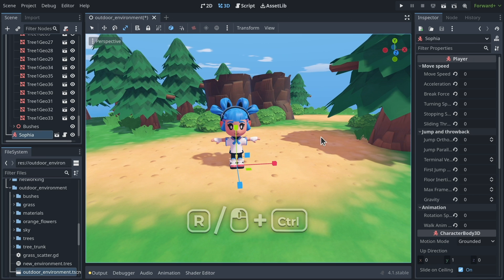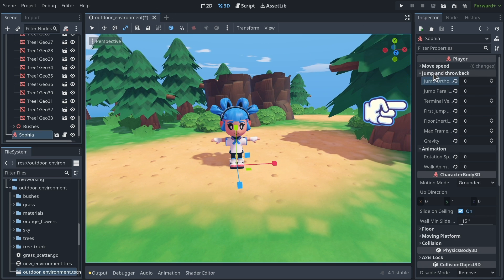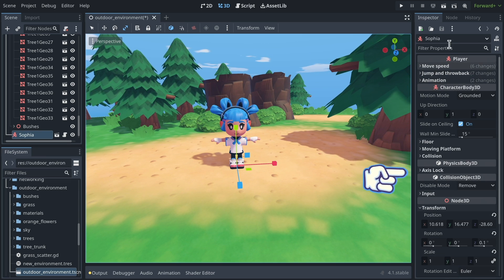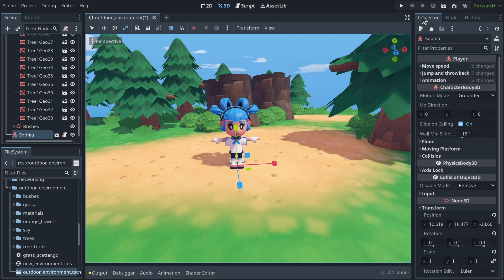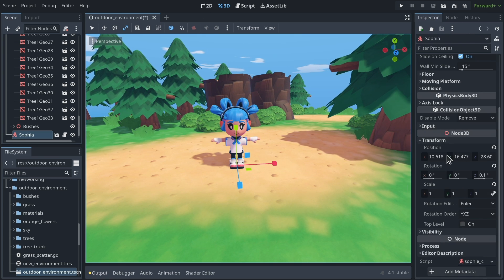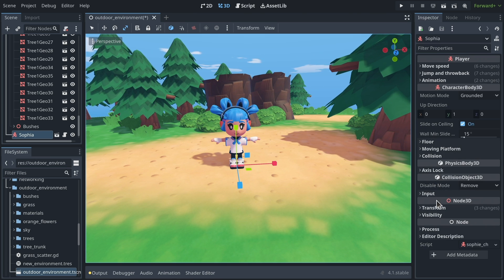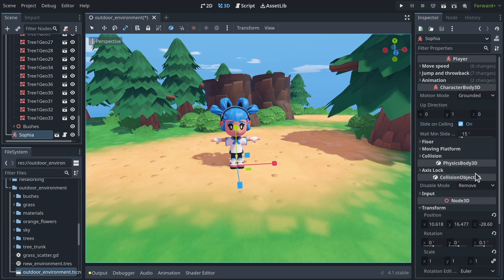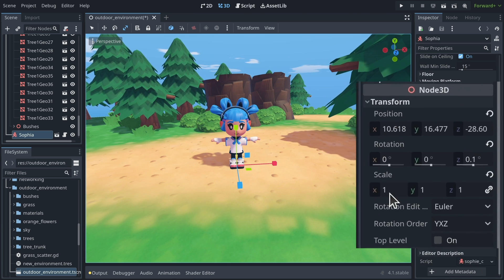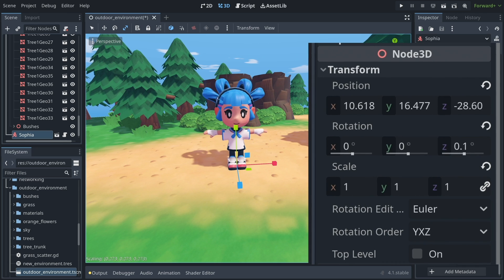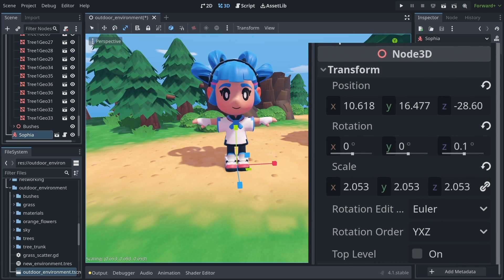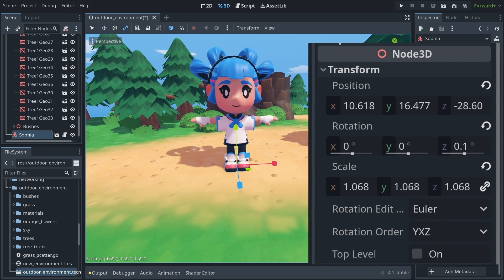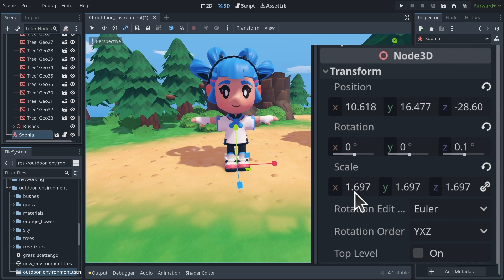You can find all of these transforms directly in the inspector on the right, so when you have a node selected, its properties show up in the inspector, and if you go down to Node 3D, there's a transform category that you can unfold, and there you will find the position, rotation, and scale, and you can see that when I change the scale of my character, the property updates almost in real time.